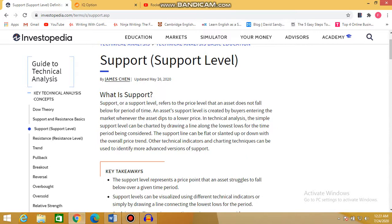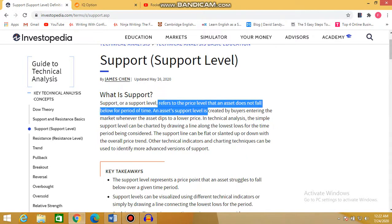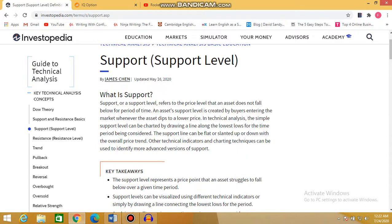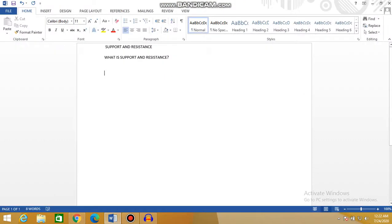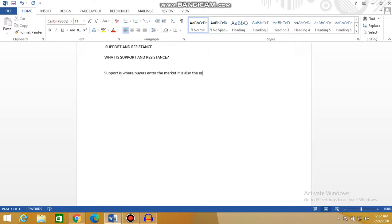What do we need to know about support and resistance? Firstly, a support level refers to the price where an asset doesn't fall below for a period of time. A support is created by buyers entering the market. To make it simple, support is where buyers enter the market. It is also the reversal point — where the market reverses or changes direction.